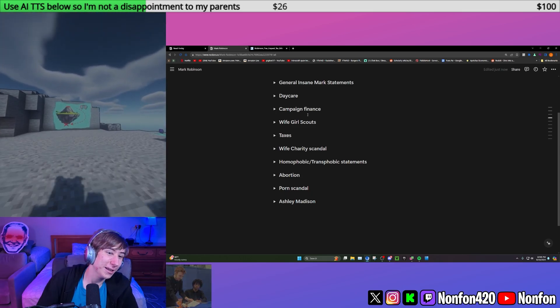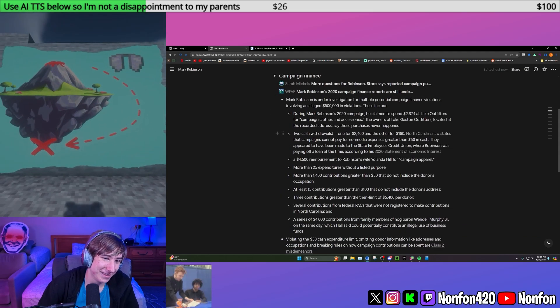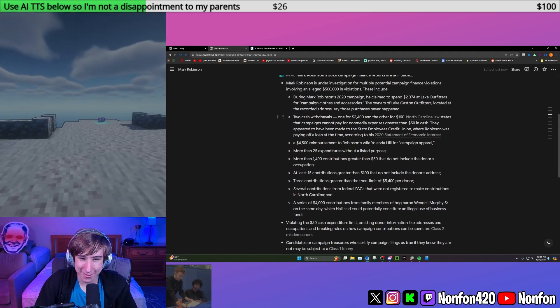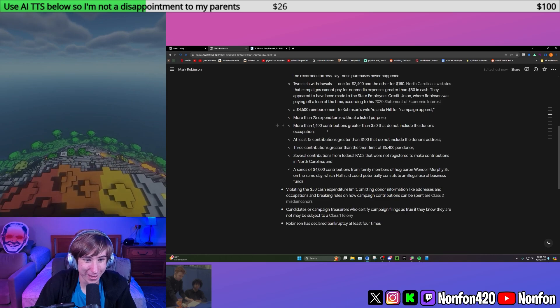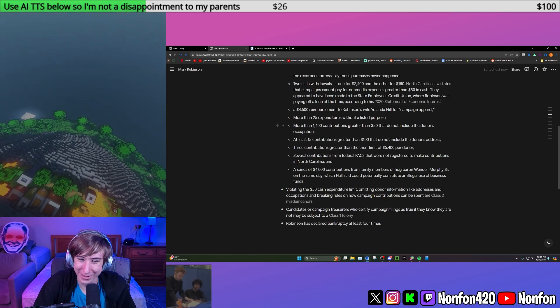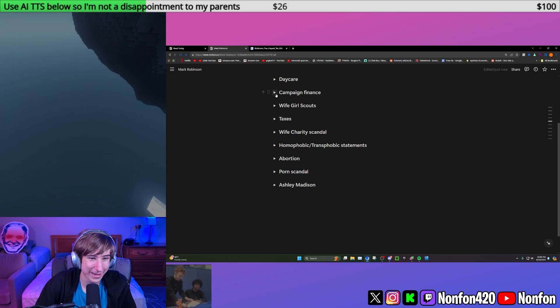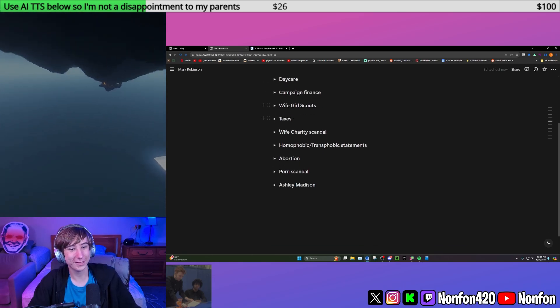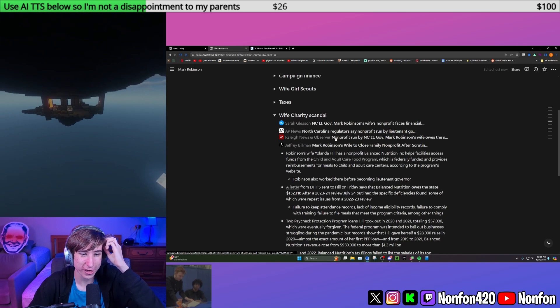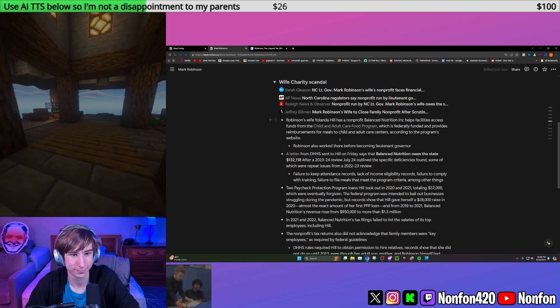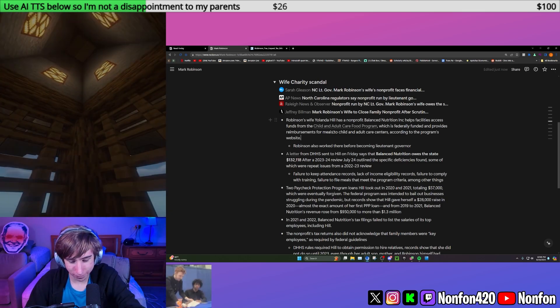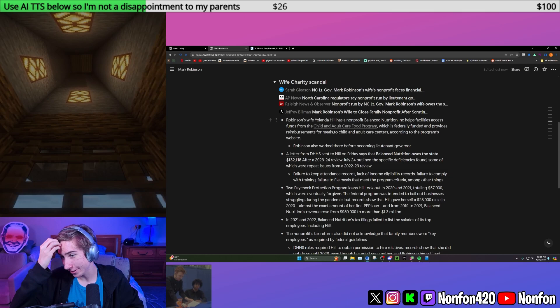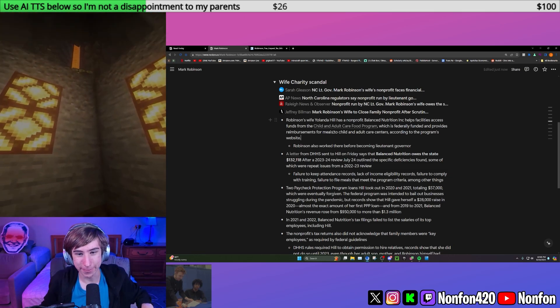When you have this many allegations against you, some of them have to be true. So he's being investigated for that. Do you know anything about his wife's charity or nonprofit? Oh God, no, but I feel like this is about to go down a whole other rabbit hole.